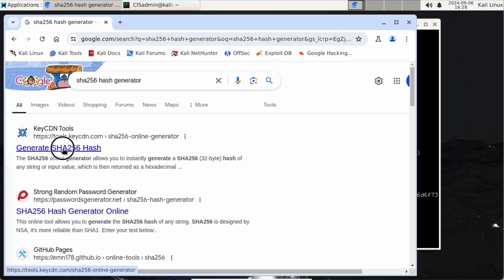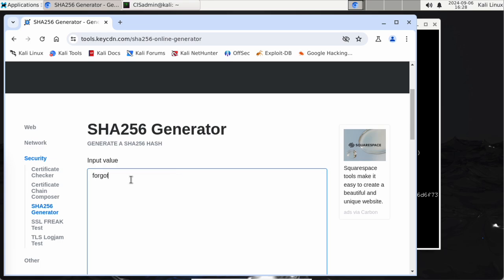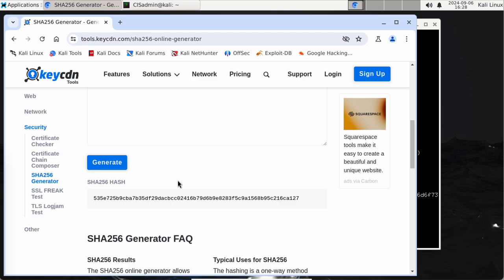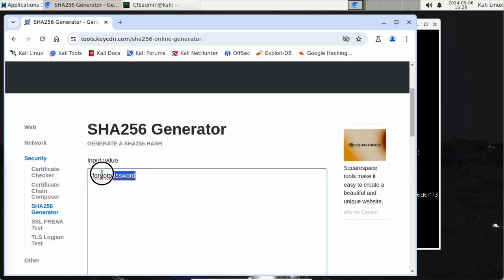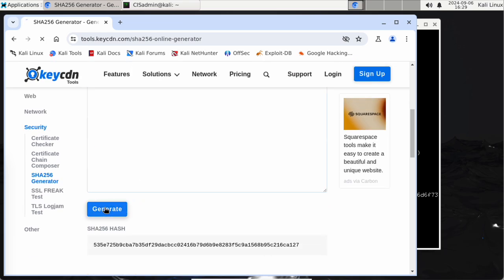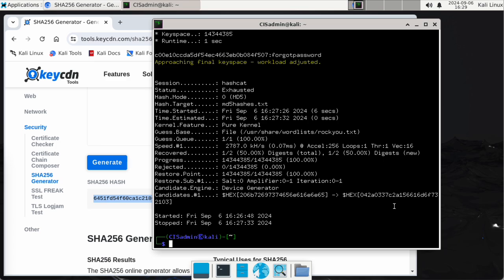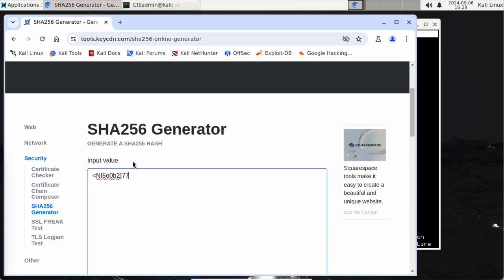Once you get the SHA-256 hash generator started it does it pretty quickly. I put in 'forgot password' again as my input value and generate the hash. I'm going to do another nano file this time called sha256hashes.txt and paste in the SHA-256 hash with Ctrl+Shift+V. SHA-256 is a longer hash — just a little different.